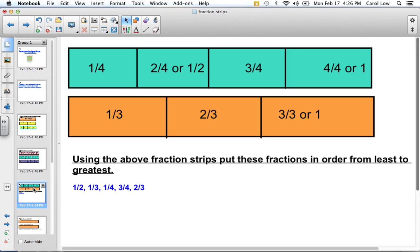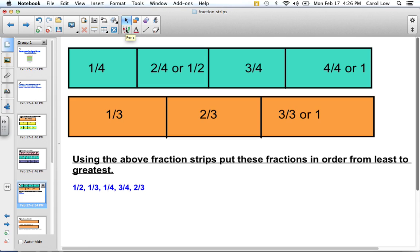Now, using the fraction strips, put these fractions in order from least to greatest. We have one half, one third, one fourth, three fourths, and two thirds. I want you to pause the video, write down the order from least to greatest, and then come back when you're done.